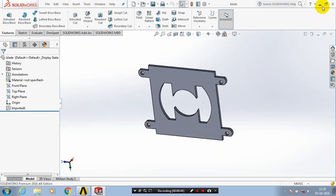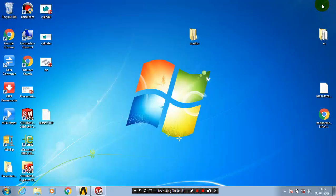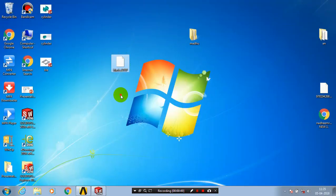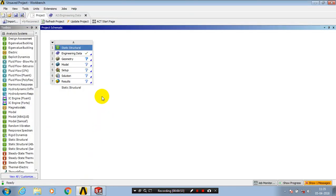After that, open your ANSYS Workbench software. Now we have a STEP file on the desktop which we saved in SolidWorks. In ANSYS, you have to double-click on the geometry.